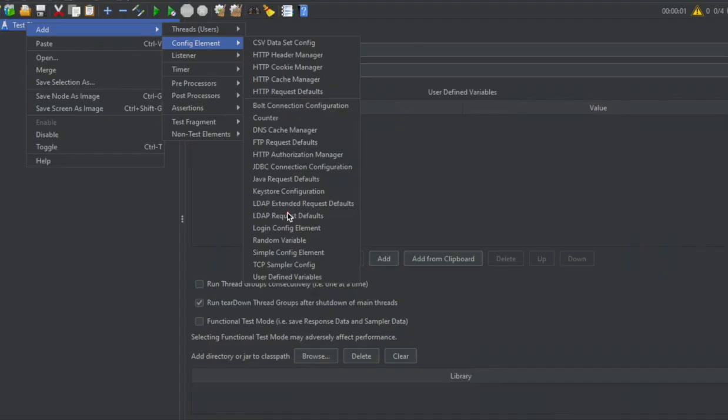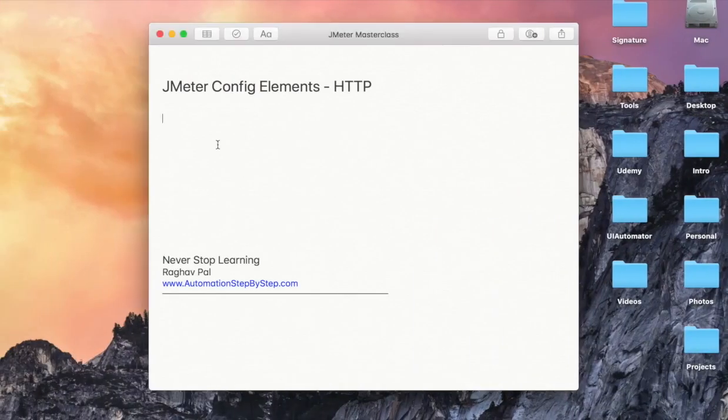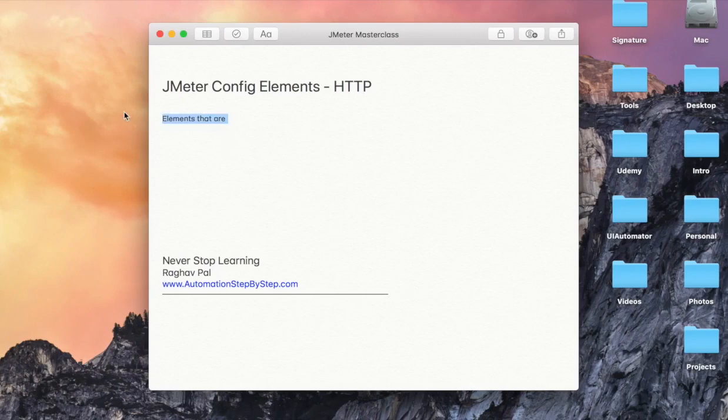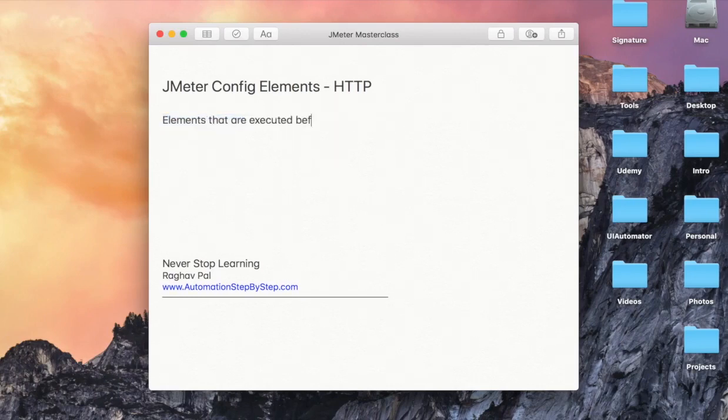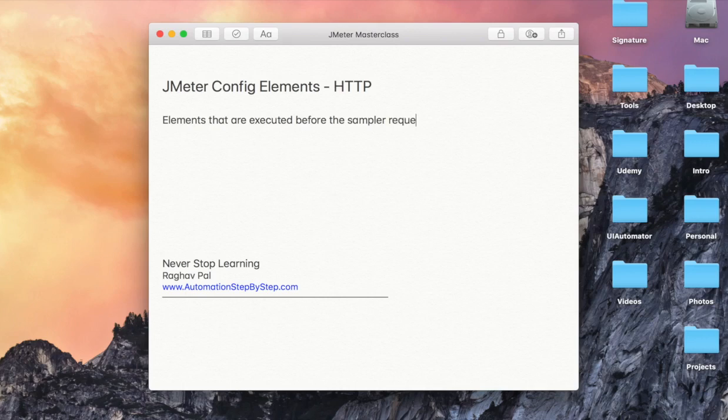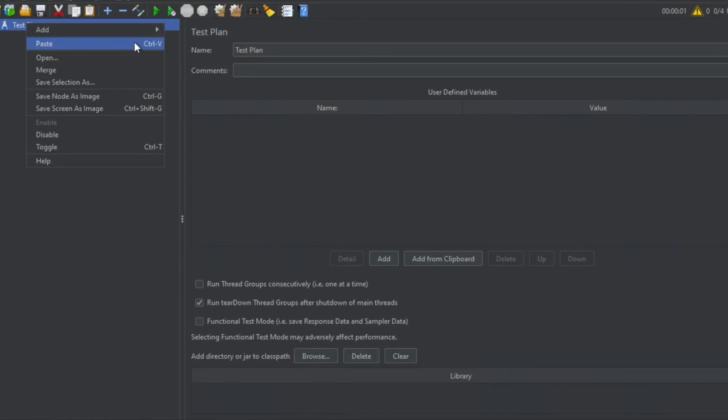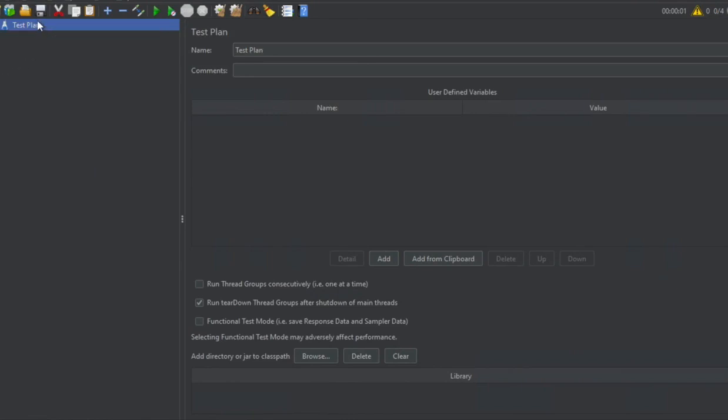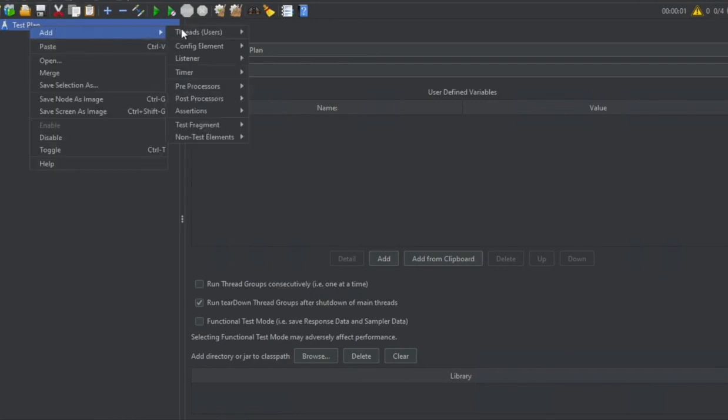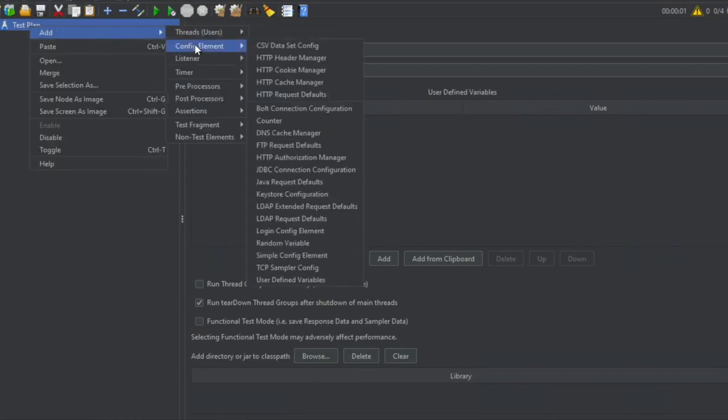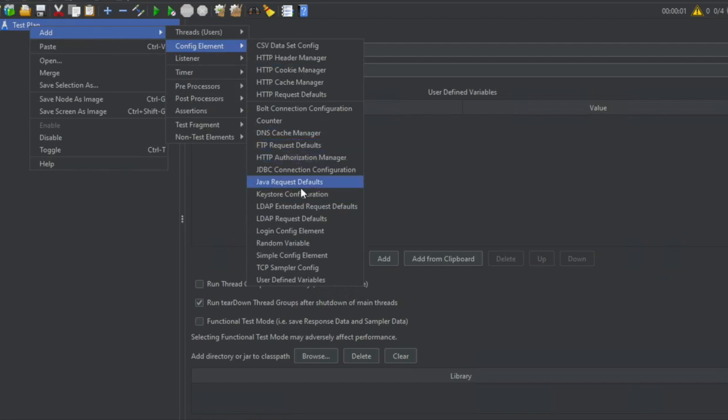Now here config elements are the elements that are executed before the sampler requests at the same level. What does we mean by this is if you add any config element in your test plan at any level, it will run before the request samplers at that particular level. For example, if you have added config element at a test plan level, then any config elements added here will run before any of the requests present at a test plan level.